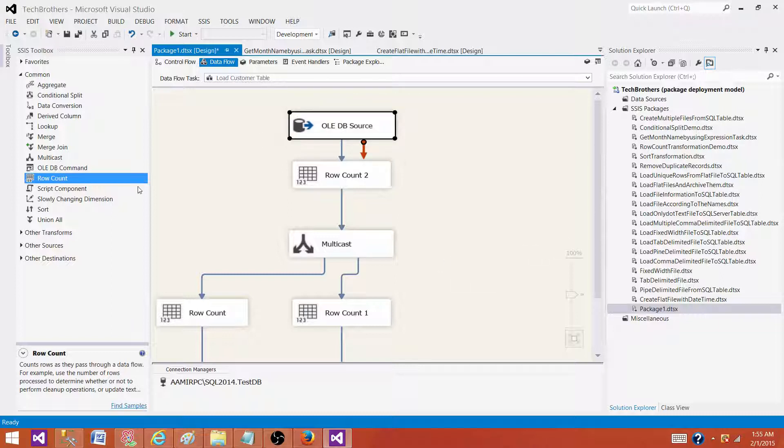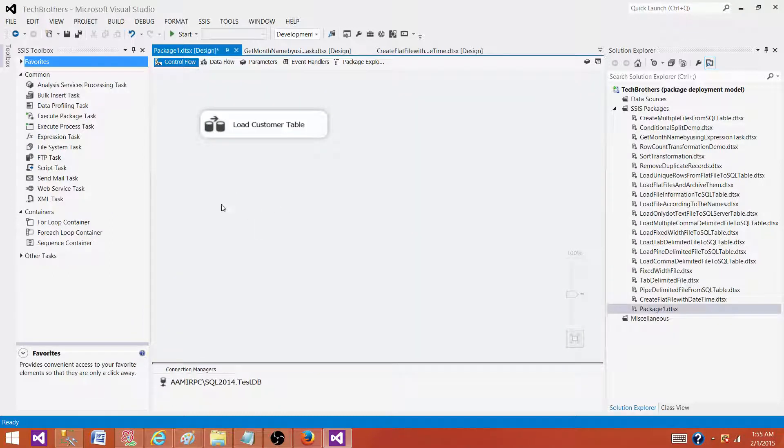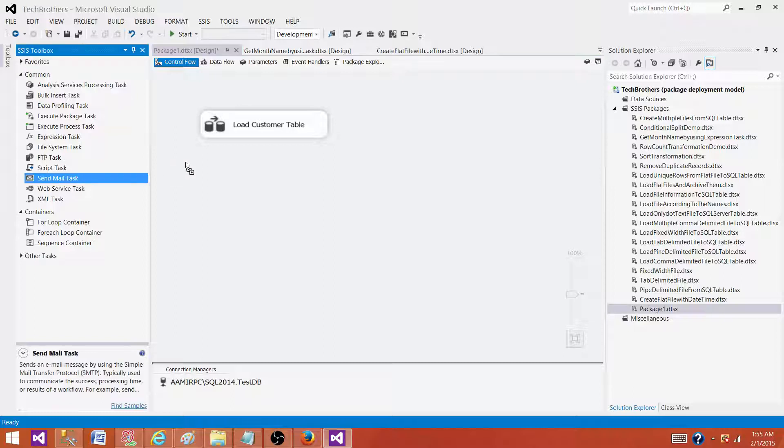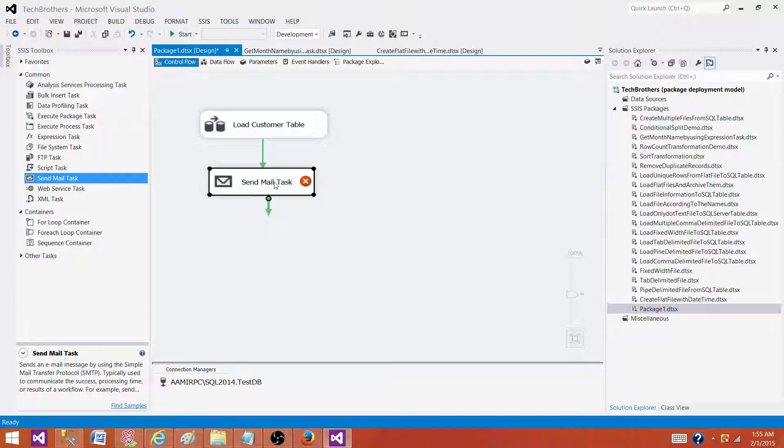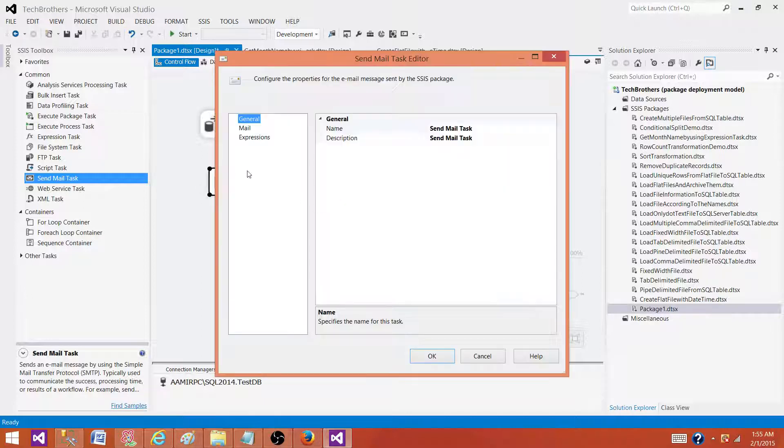Okay, now we have the counts saved into the variable. Next part is building our send mail body. So we have to build the body for the send mail task. Here, we will be using those variables. So you make a connection to the send mail task that will be using SMTP server.